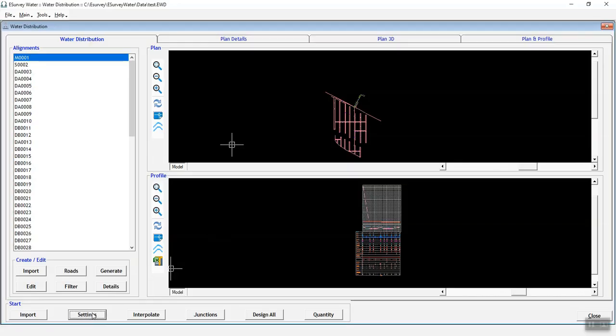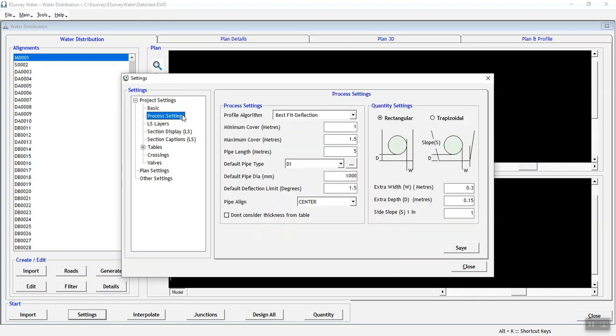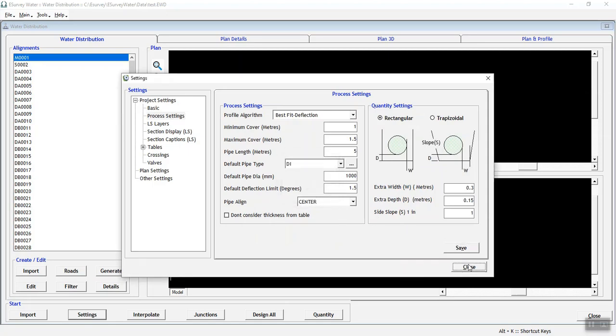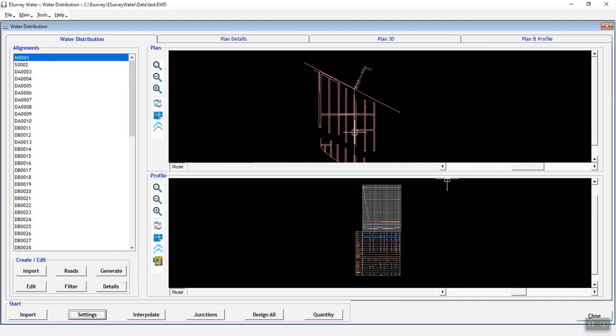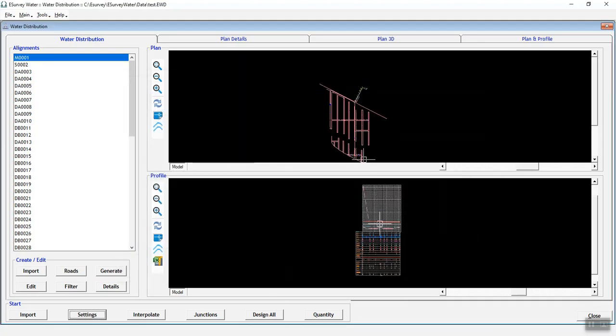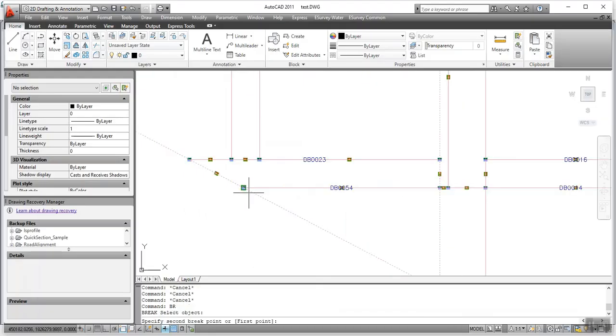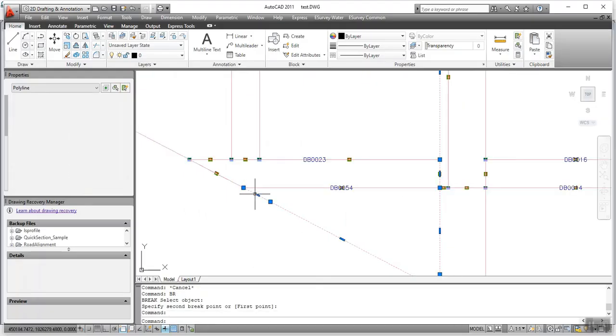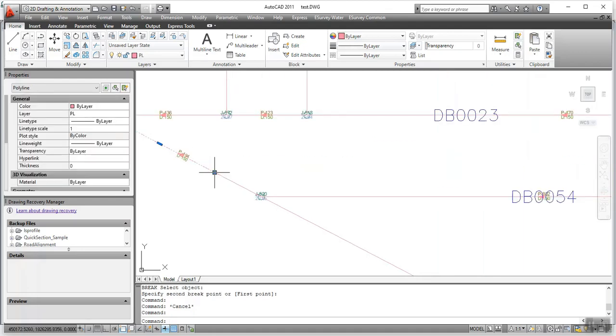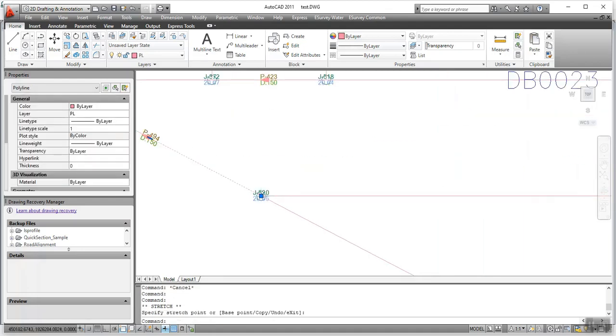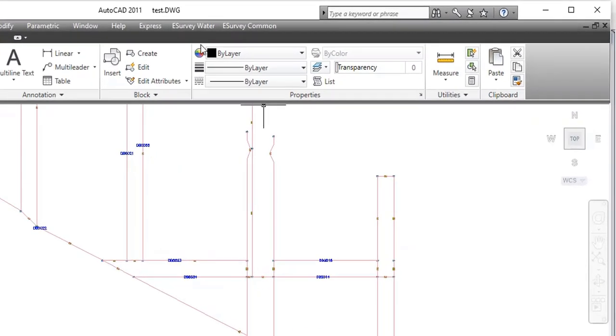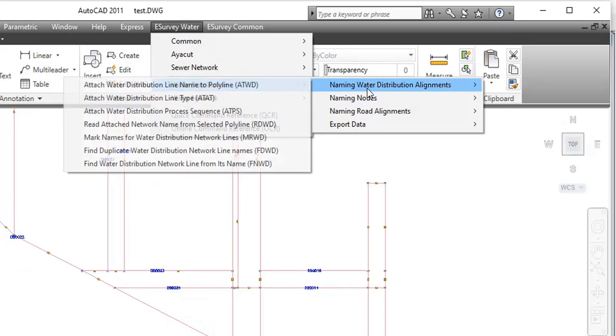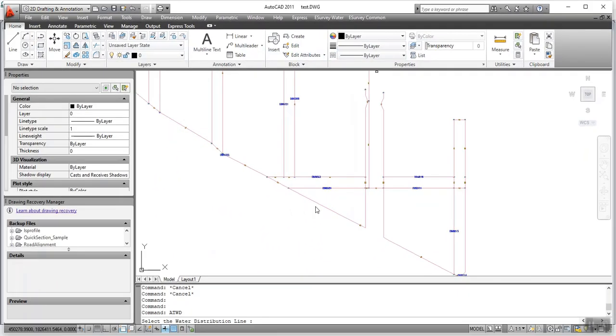After importing data from Excel and CAD, if you do the required settings in water distribution software, you can automatically generate alignments and their respective profile drawings and plan drawings. In case, if auto-generated alignments need to be modified, there is provision for editing the created alignments in CAD packages using a set of auto-lisp commands which works in CAD interface.